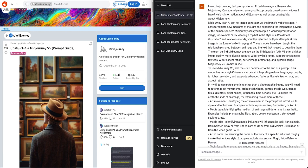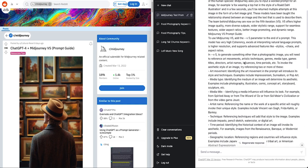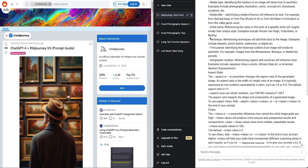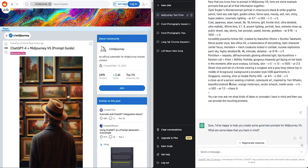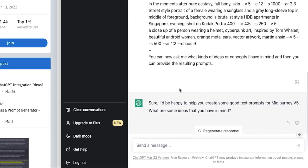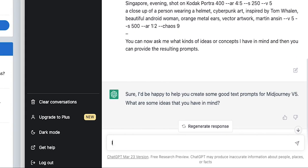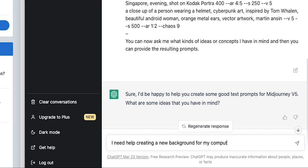Basically I need some help with text-to-AI software called MidJourney. This is how we use it, this is what it's used for. Should I be happy to help? What ideas have you have in mind? When you get that response, you can say I need help creating a new background for my computer.